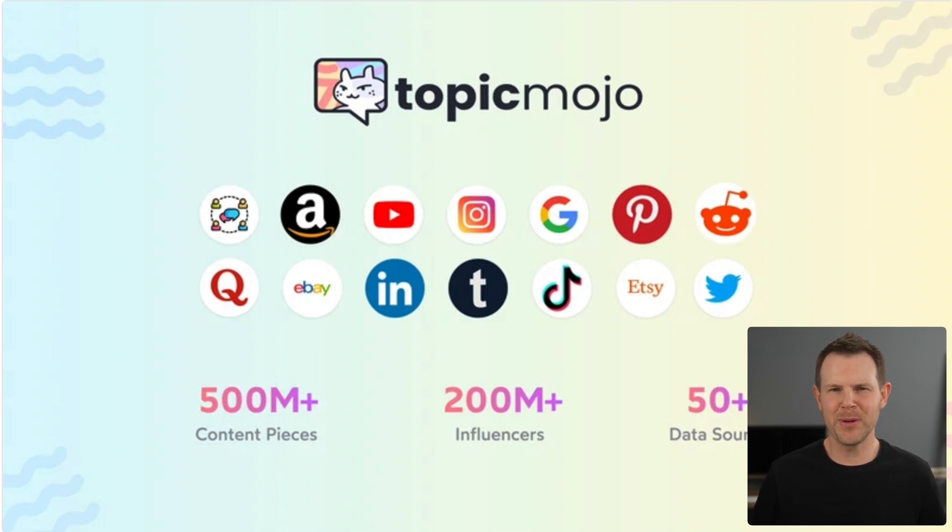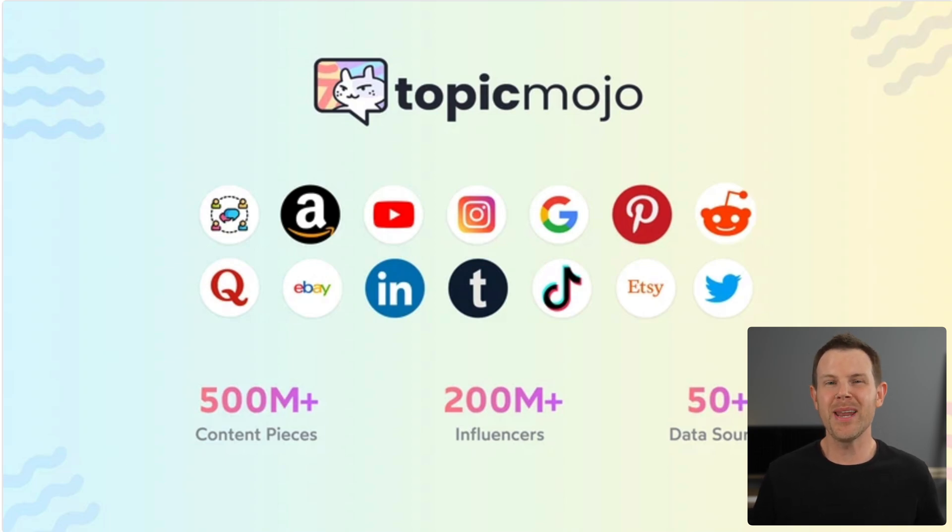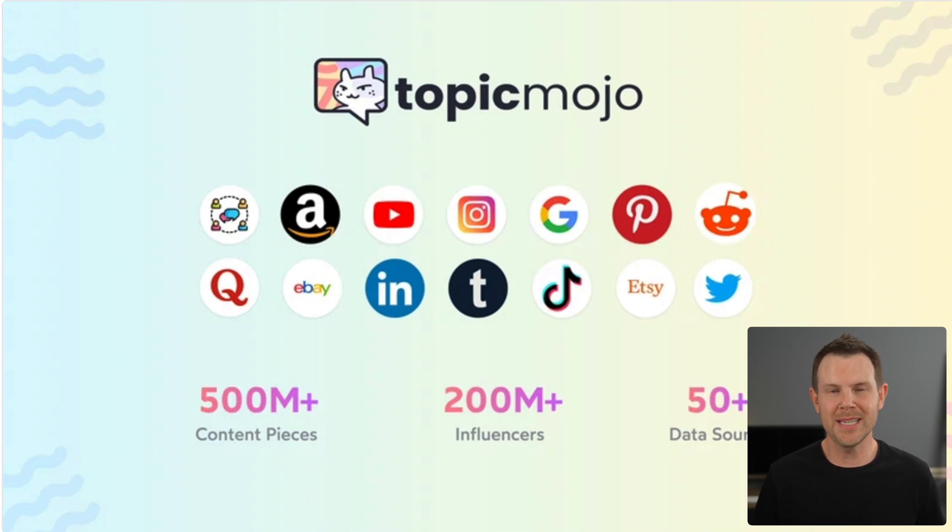You'll never run out of topics with Topic Mojo, at least that is the philosophy. Let's go ahead and try this tool out together and then you can decide whether or not this is a good fit for your business. My name is Dave, by the way. I'm from ClientAmp.com. I review new lifetime deals every single day of the week.